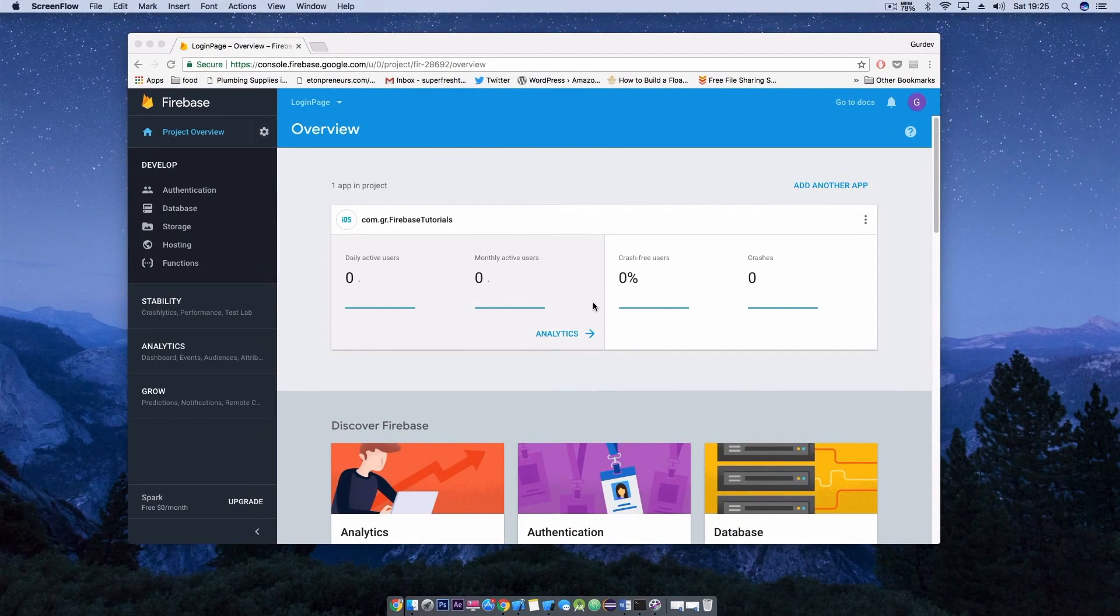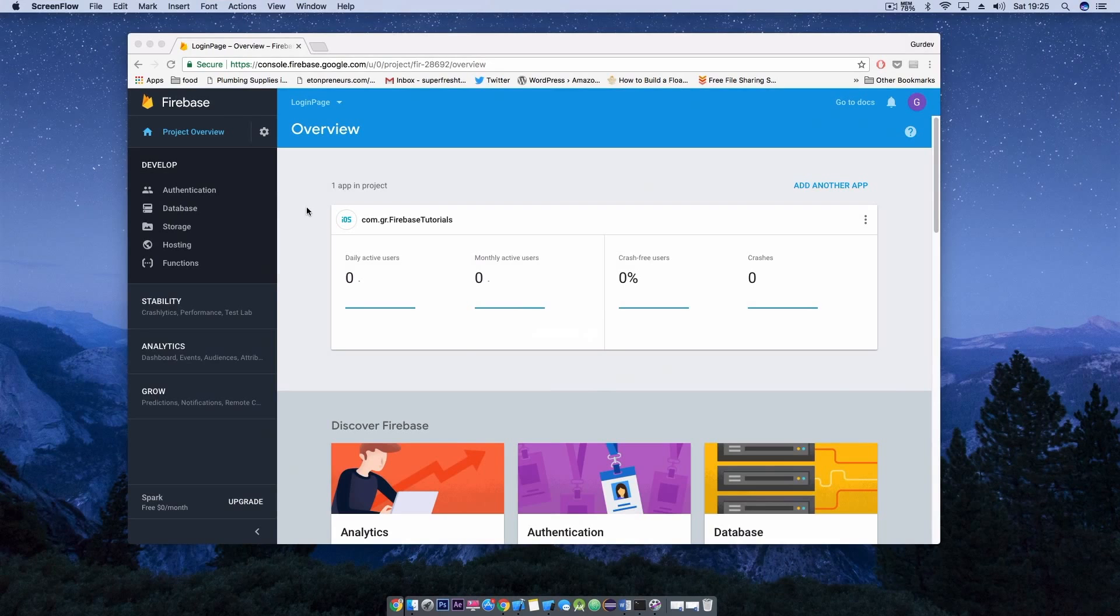For this tutorial we're going to be using the Firebase authentication pod which allows developers to authenticate users easily and securely.